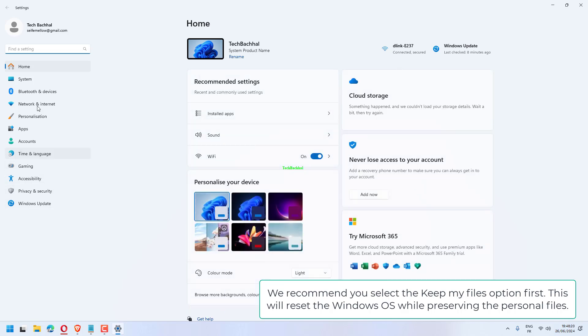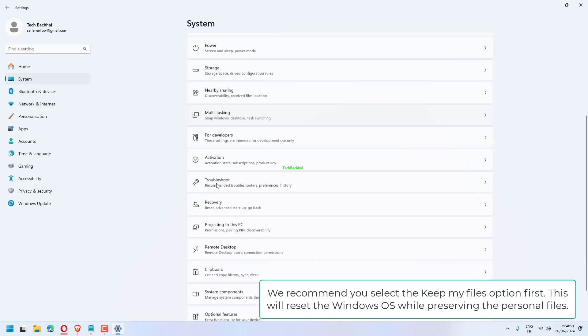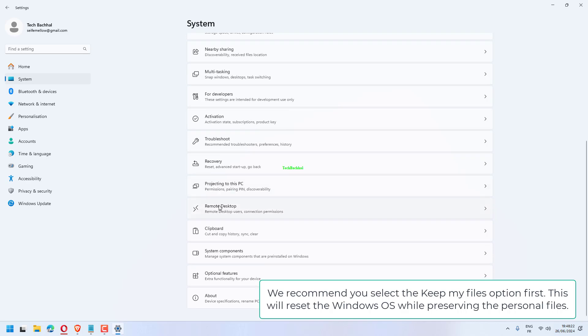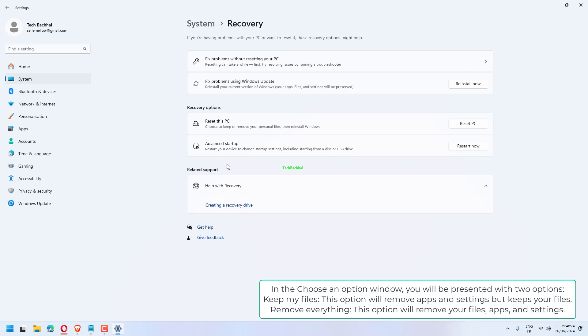Keep my files. This option will remove apps and settings, but keeps your files. Remove everything. This option will remove your files, apps, and settings. We recommend you select the Keep my files option first. This will reset the Windows OS while preserving the personal files.